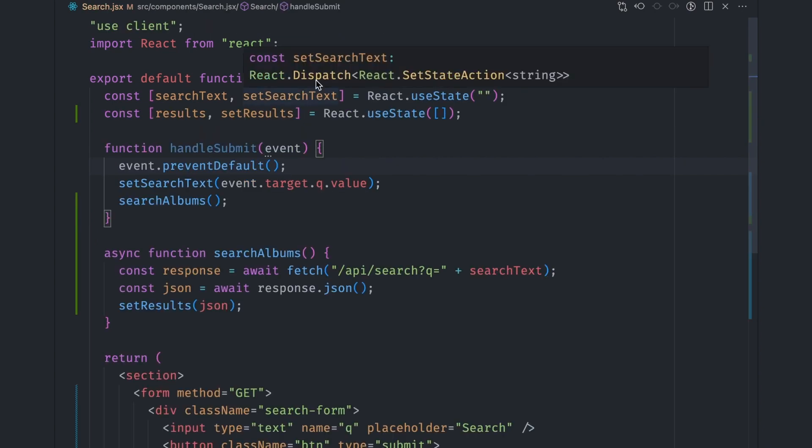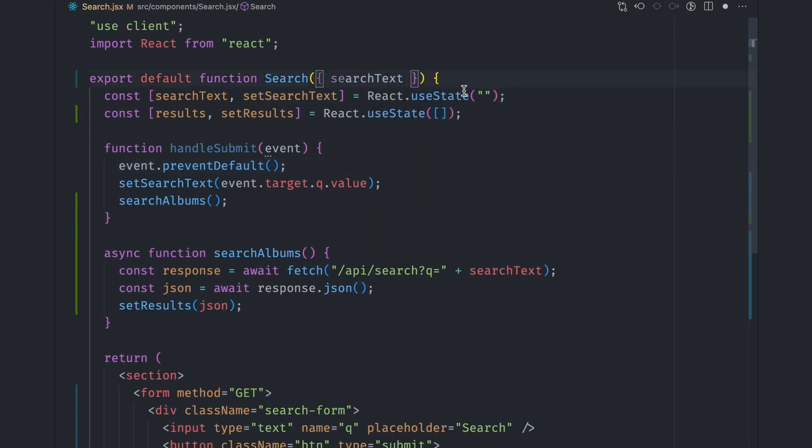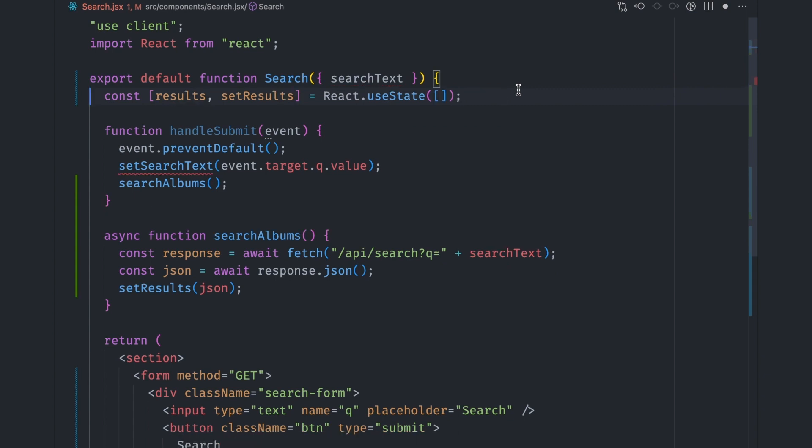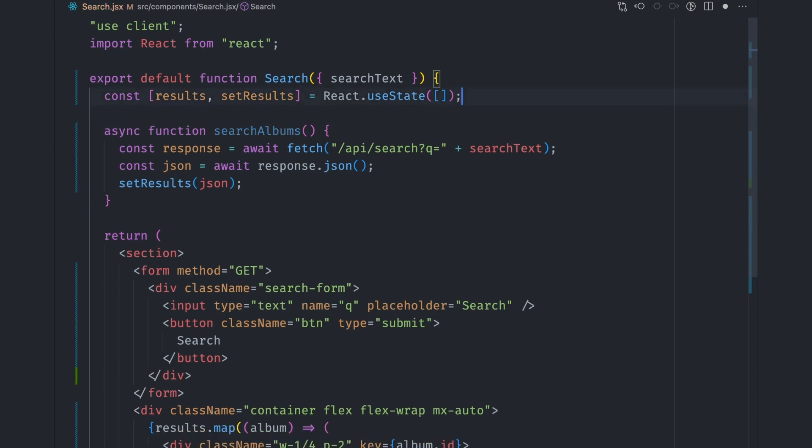In the search component, we no longer need the state variable for the search text, as we're now getting it from the props. So let's remove it. We also don't use this handleSubmit function anymore. So let's remove it too. We want the search to be performed on the server, so we'll need to change the data fetching logic a bit.